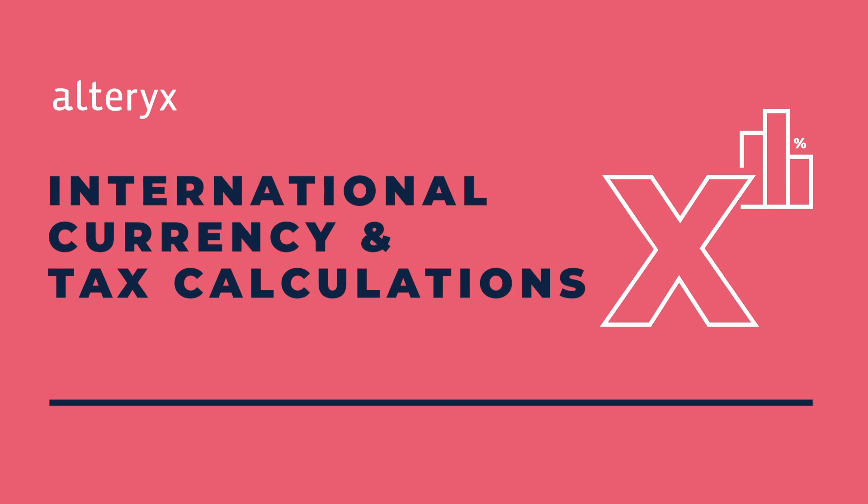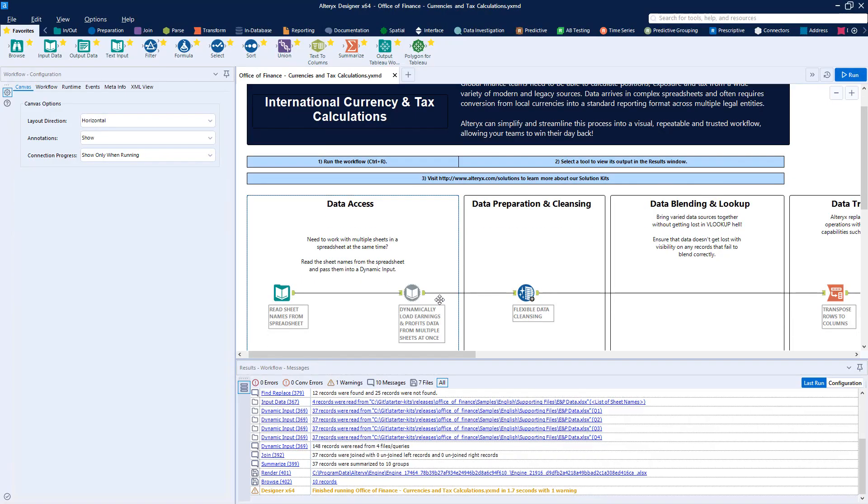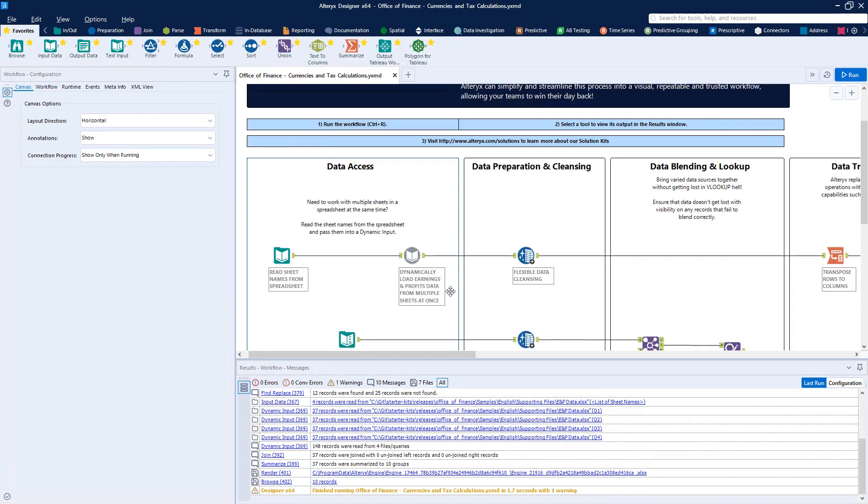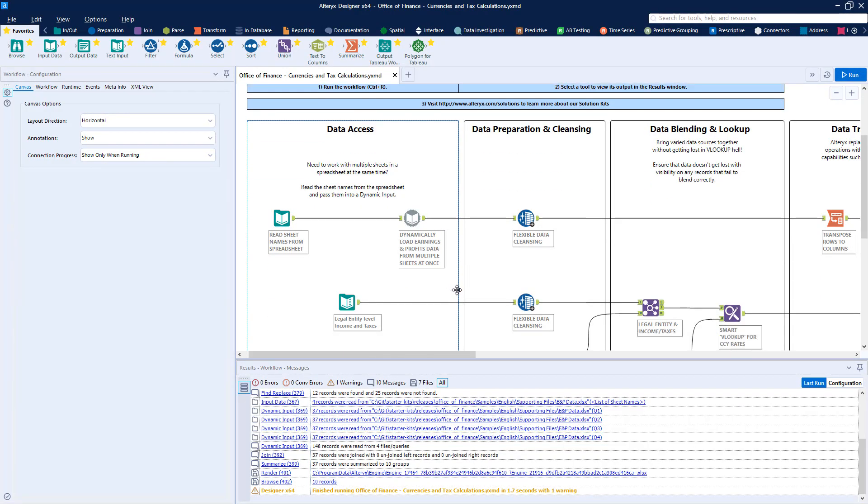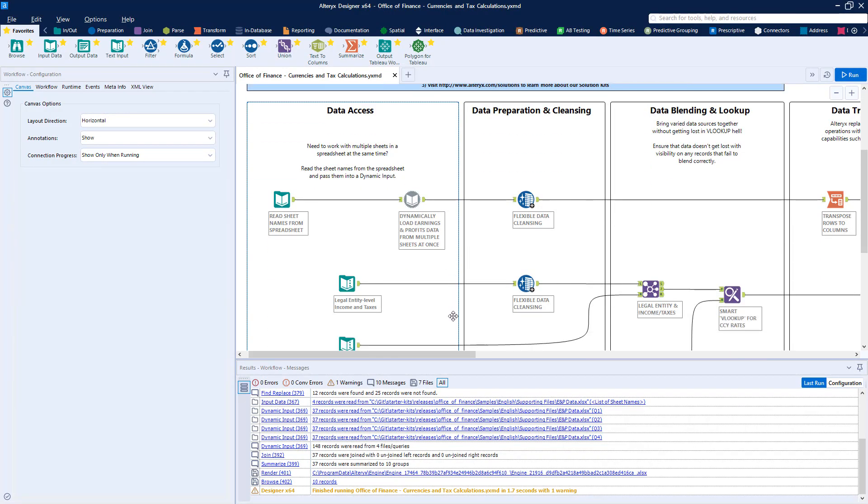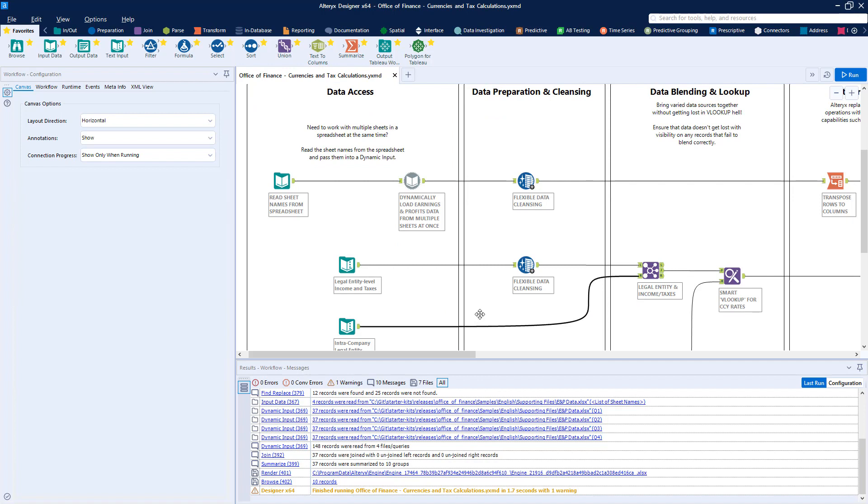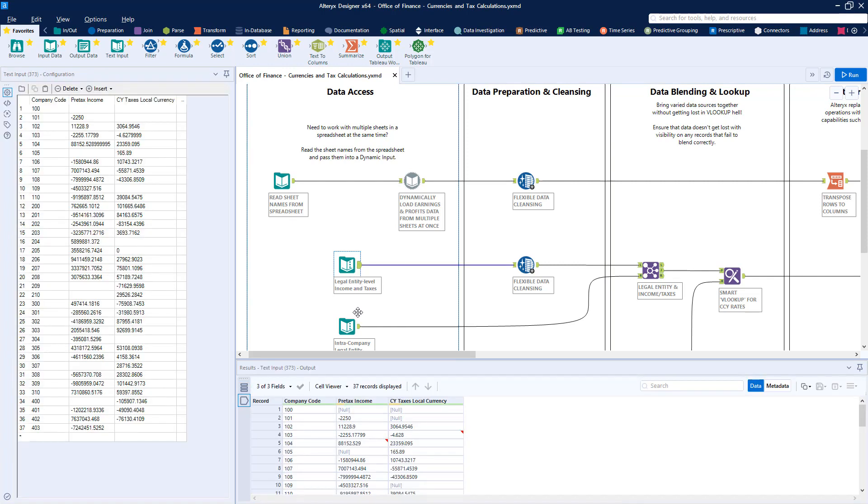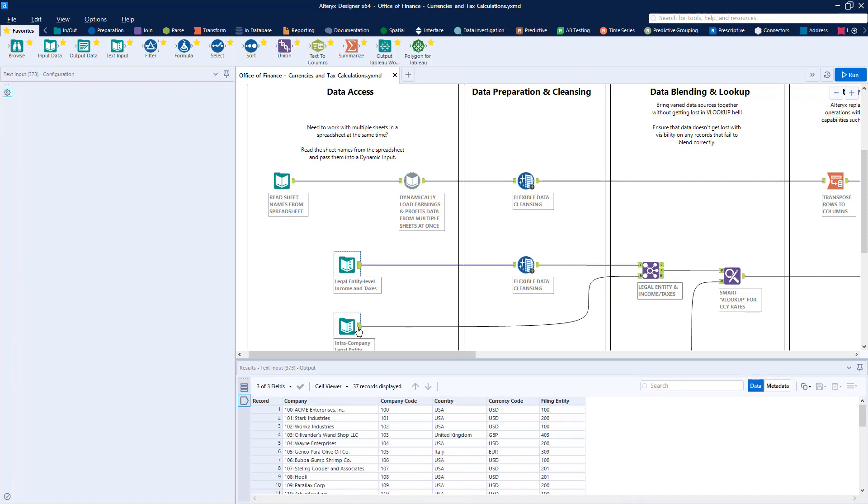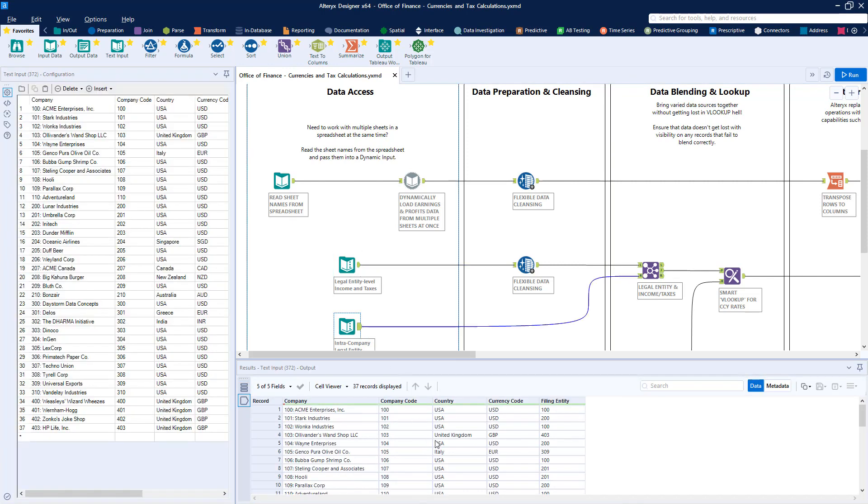Data often arrives in complex spreadsheets or from various enterprise data sources. The financial statements themselves will require conversion from local currencies into your organization's global reporting standard and will frequently require different roll-ups results for the multiple legal entities that submit their reports.